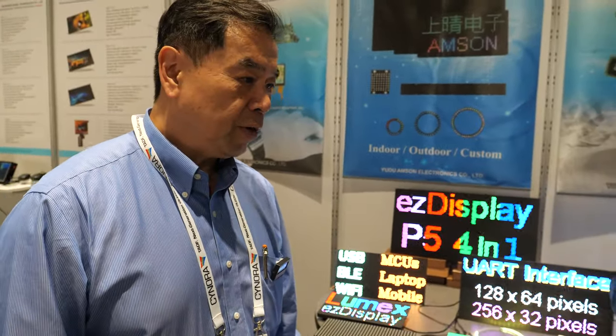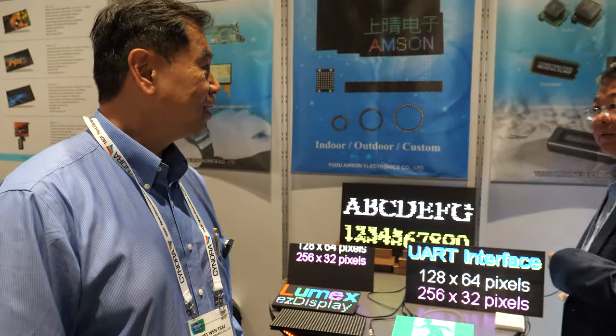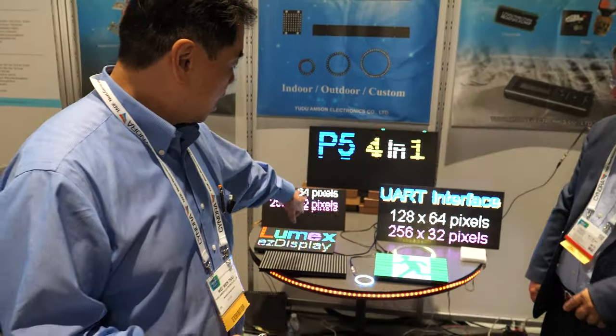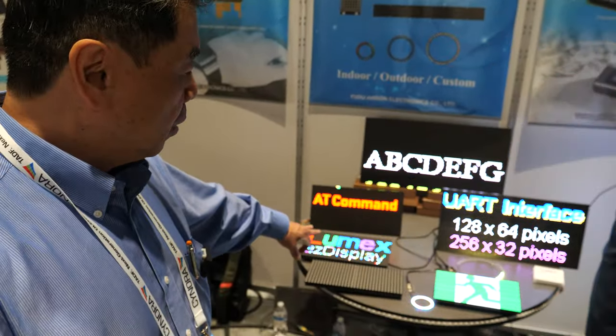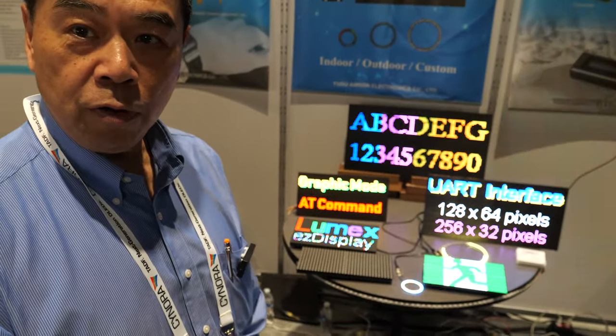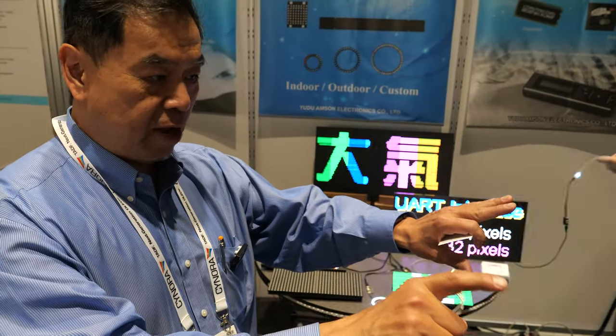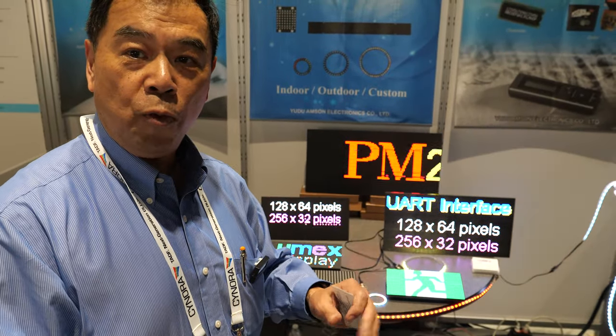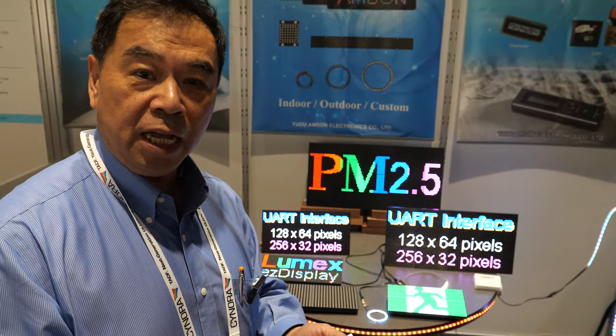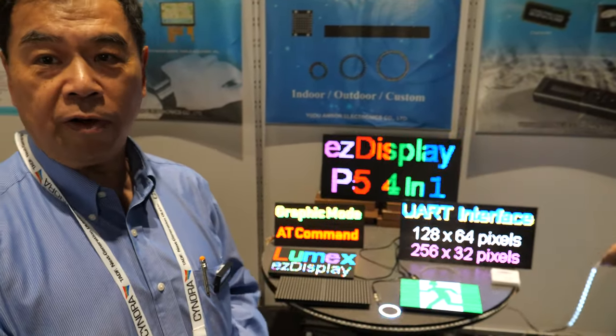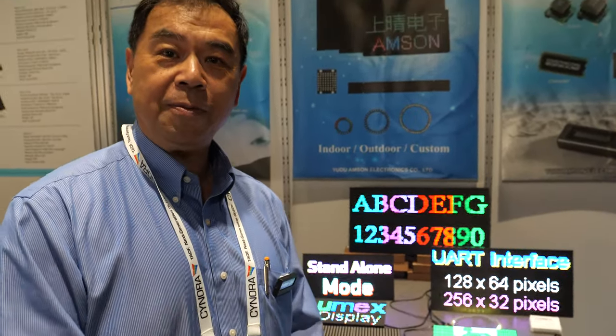For future plans, we are developing a TFT LCD display that you can control from your cell phone, similar to what we showed here today with the LED display.